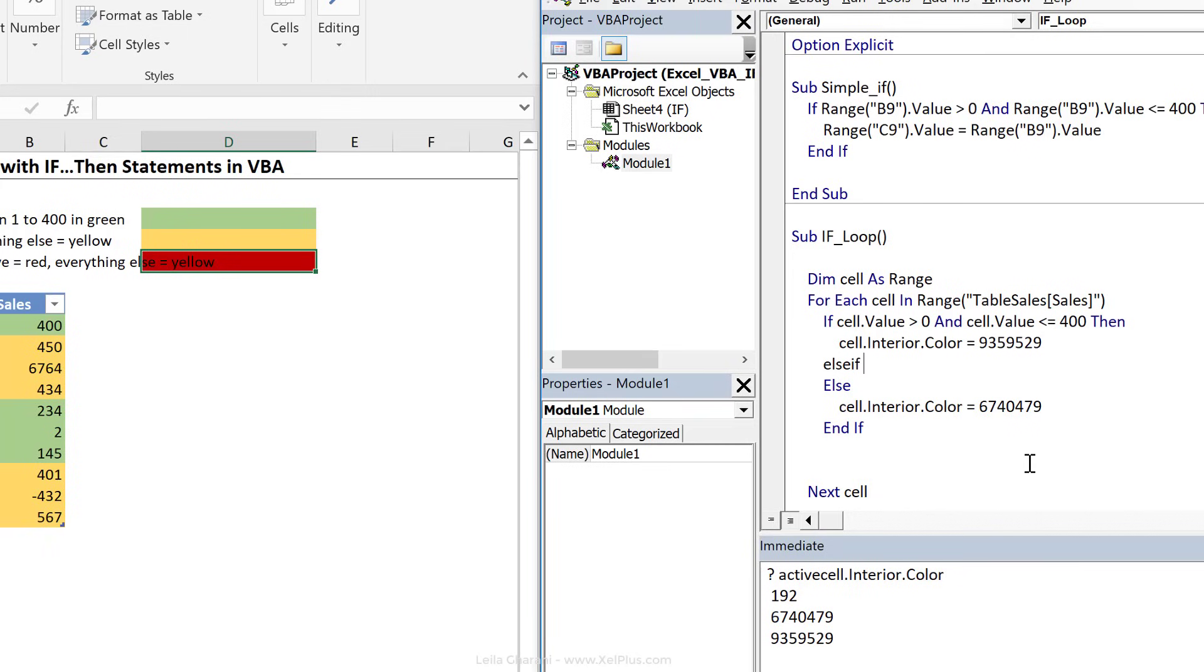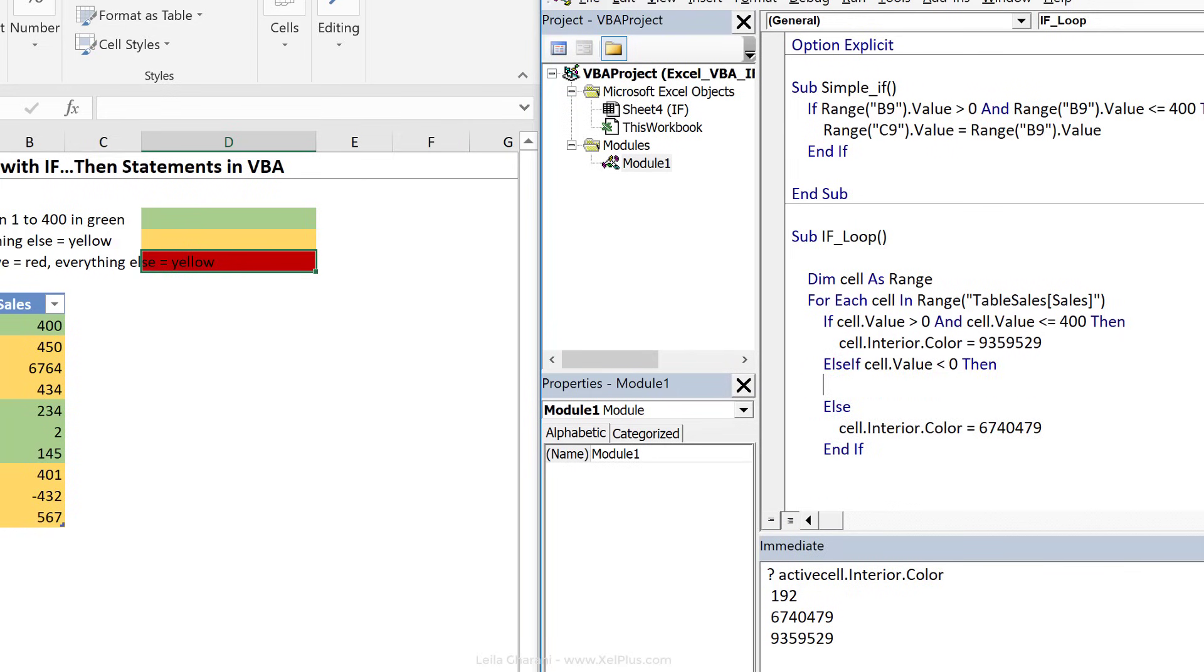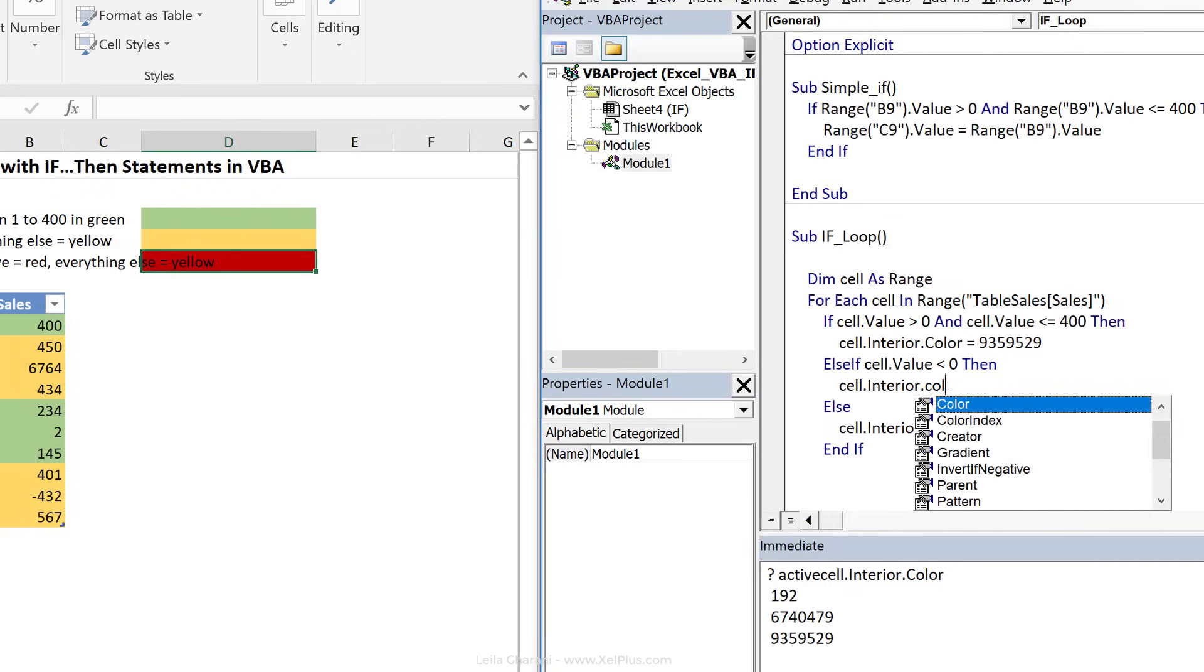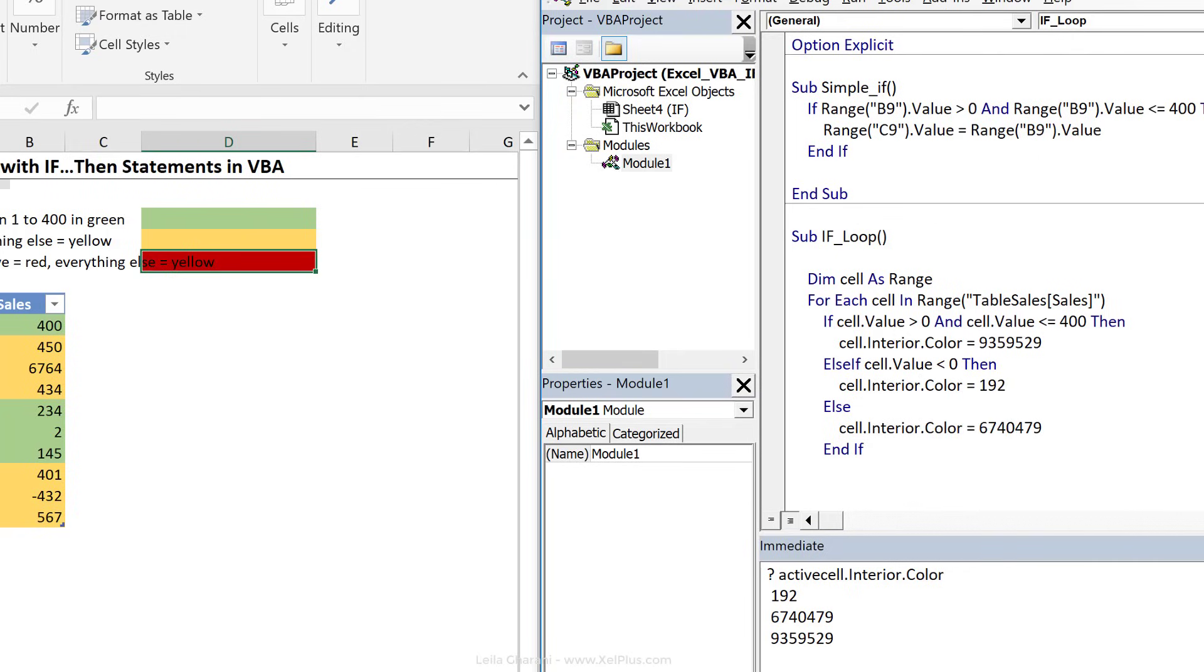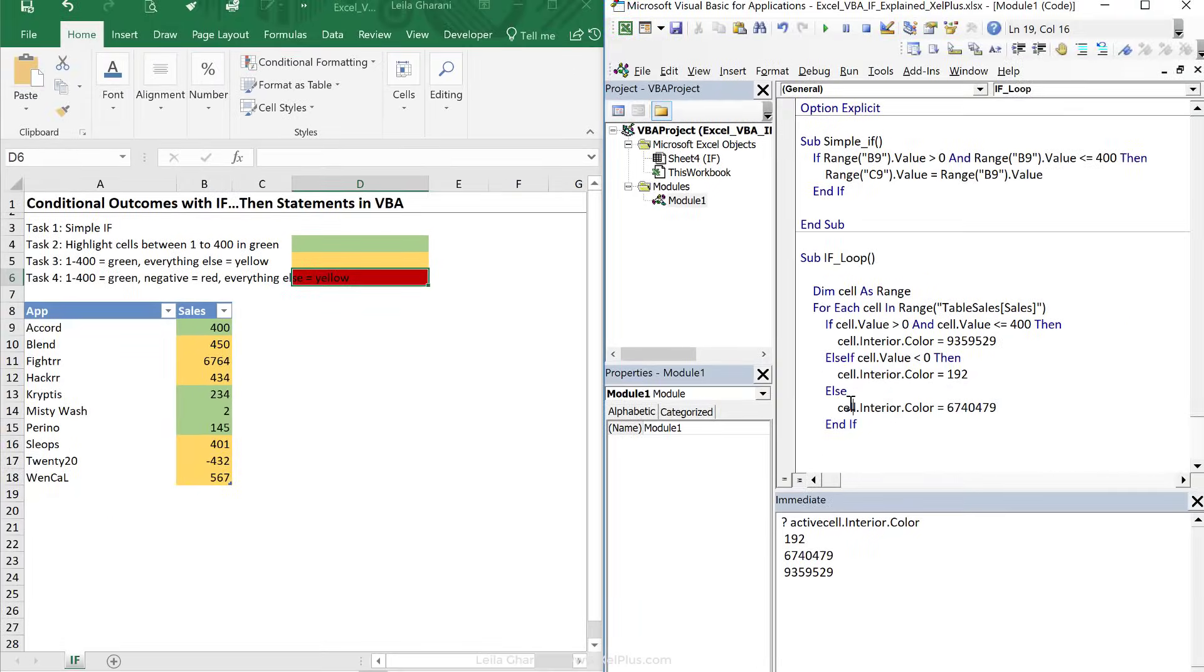And right after that, I need to put the statement for what it should check for. So I want to say, if cell.value is less than zero, so if it's negative, then I want the color to be this 192. And notice the else if statement also needs the then, so don't forget the then. We're going to add in cell.interior.color equals 192 here. So now we have an if, else if, basically if the number isn't between this, but it's minus, do this. Otherwise, for everything else, do this. So this means that this one should become red when I press play. And it does. So that's how you can use the IF statement.